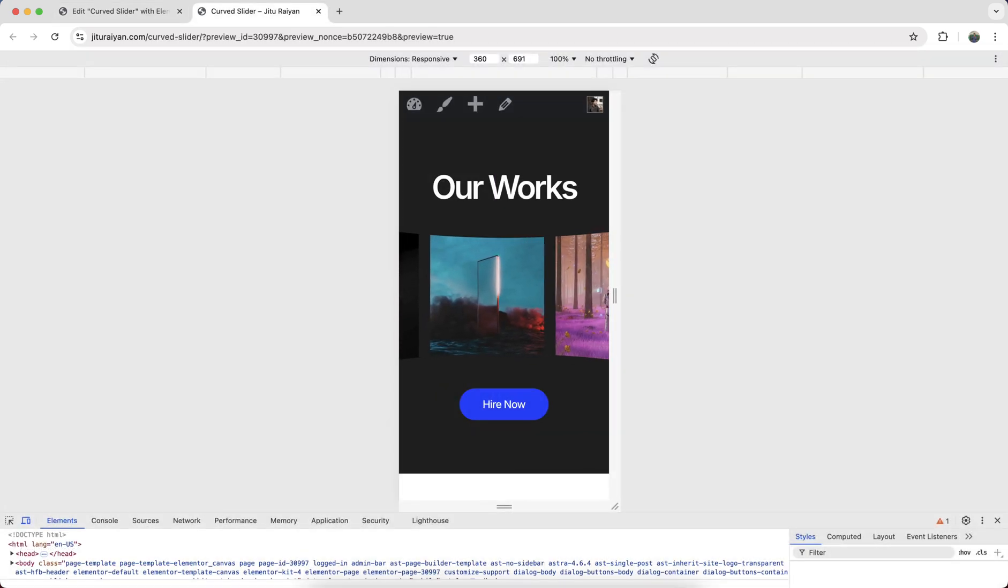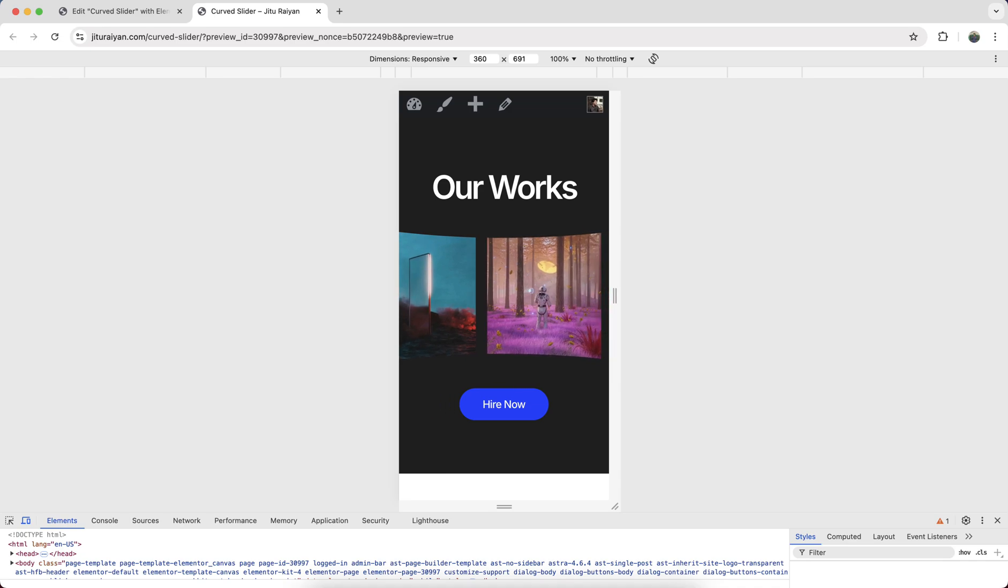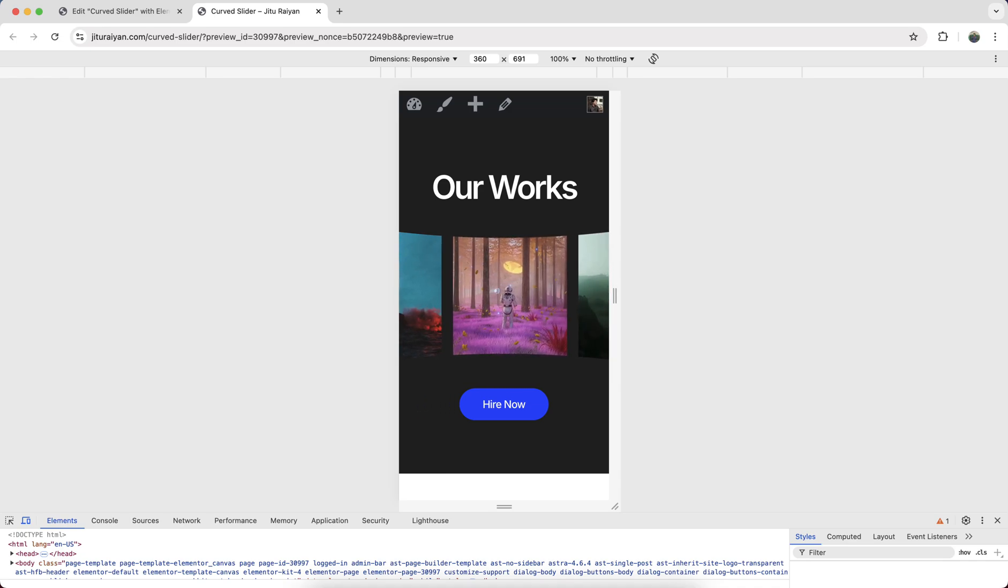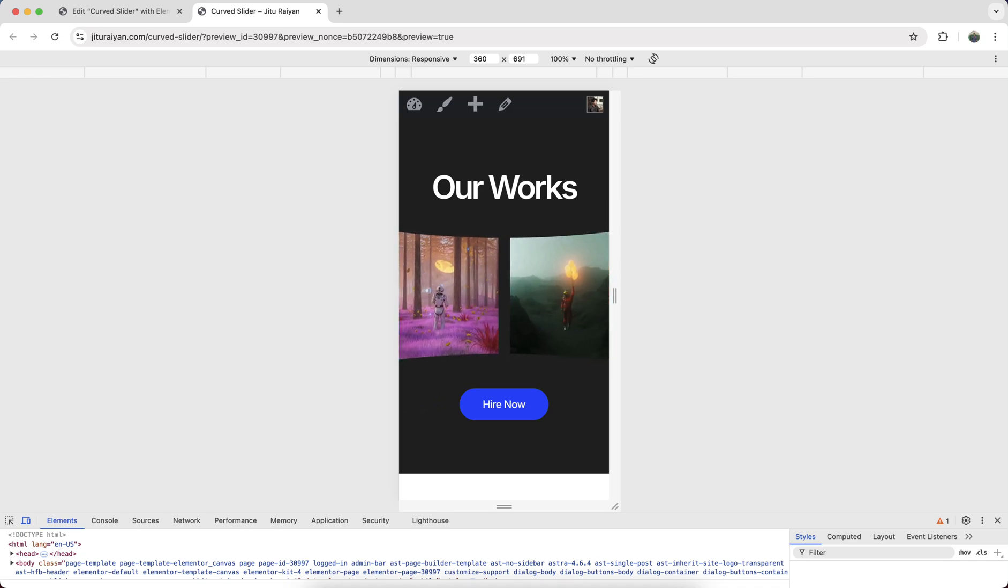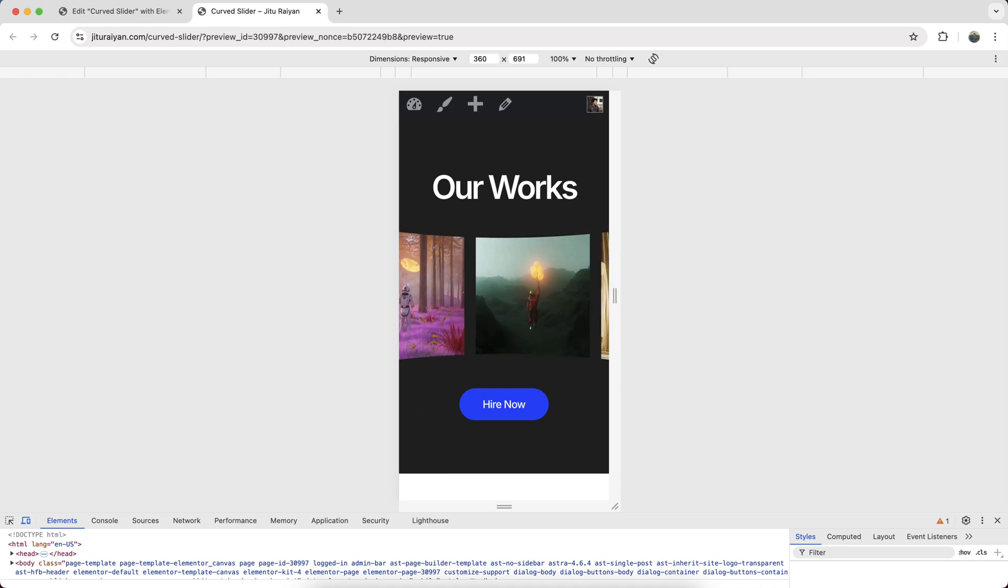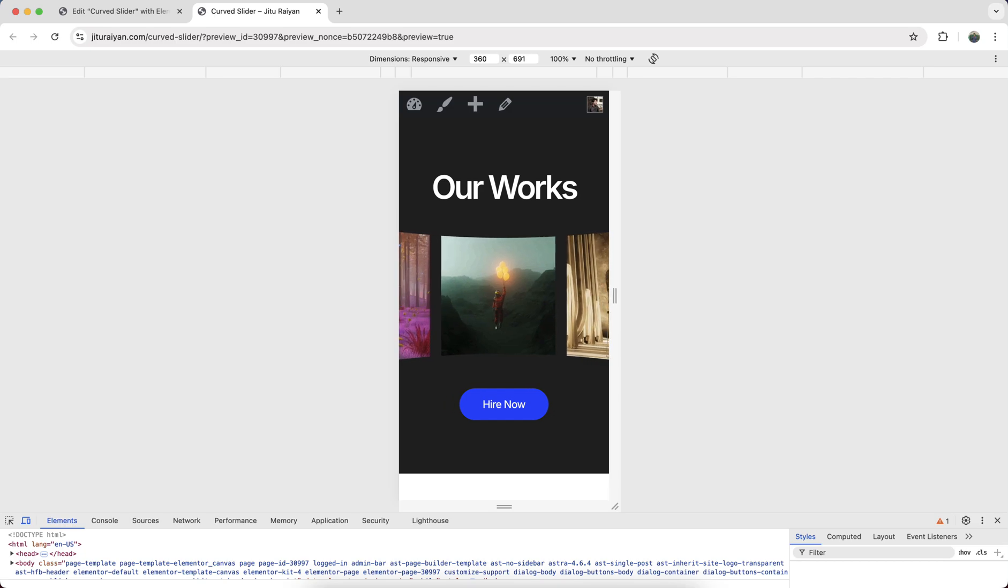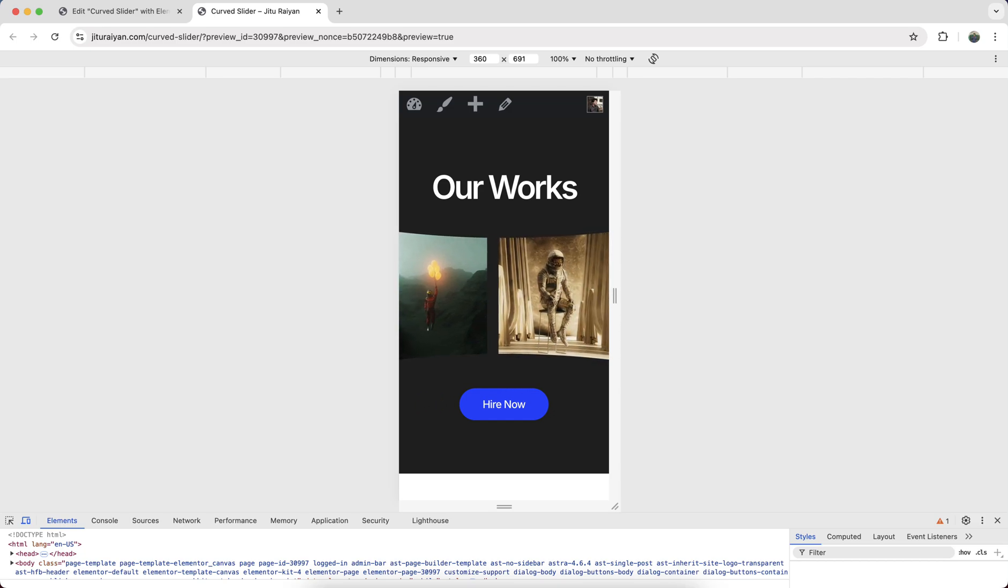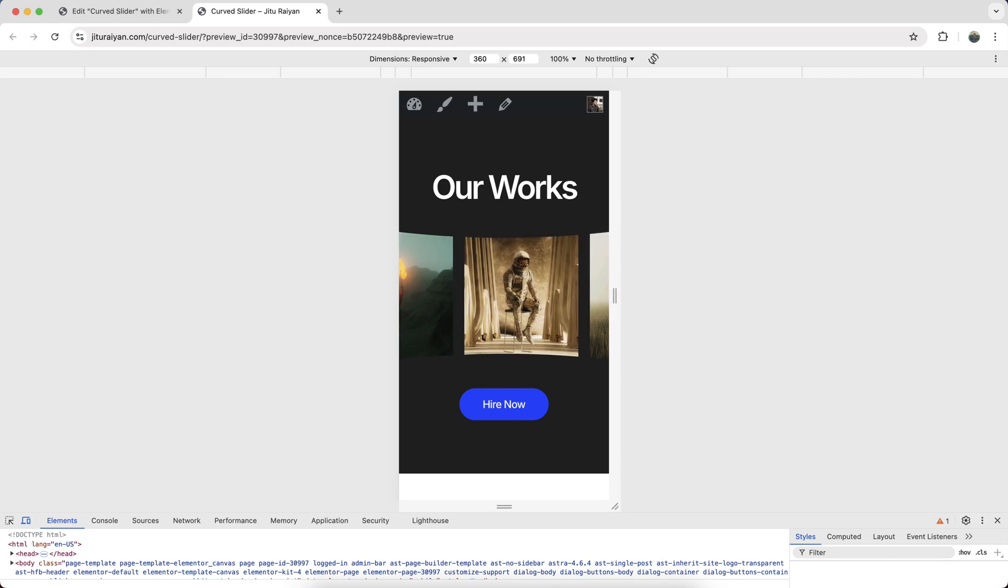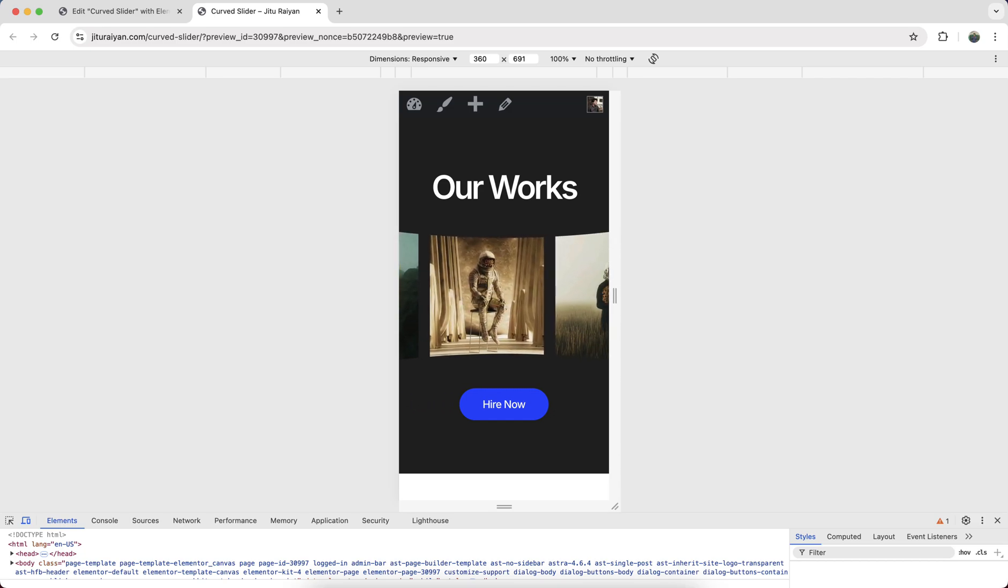So that's how you can make this 3D slider on your Elementor website. If you enjoyed this tutorial then don't forget to like and subscribe to this channel. Thank you so much for watching. I'll see you on my next video.